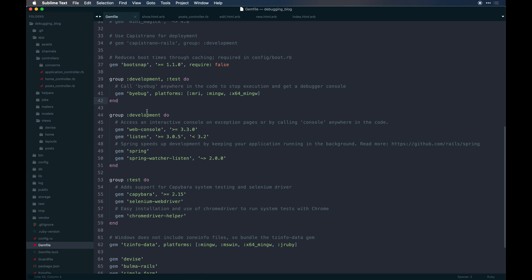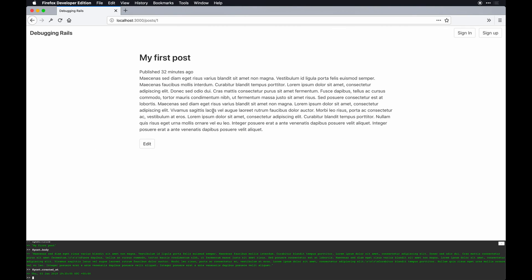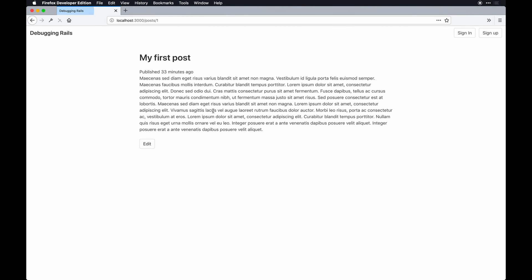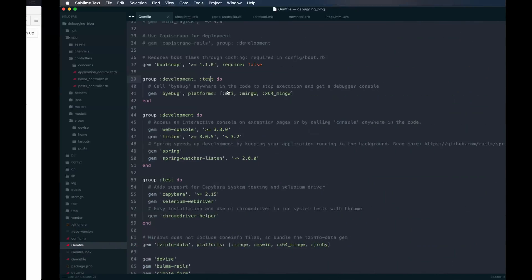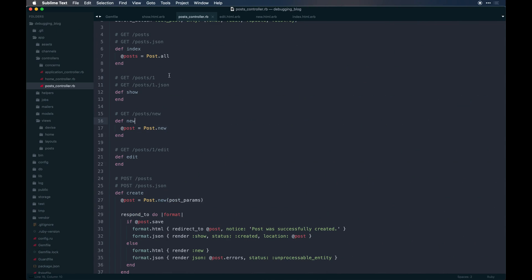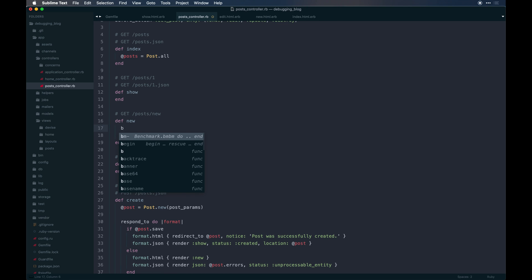On top of that we have `byebug`, which is in both development and test. Byebug is way more vast in terms of its offering — you can do quite a bit. It's nice for when you want to get an instance of something as it happens and output that into your logs. Maybe we'll try it with creating a new post: we go to the posts controller, right after `new`, and just type `byebug`.